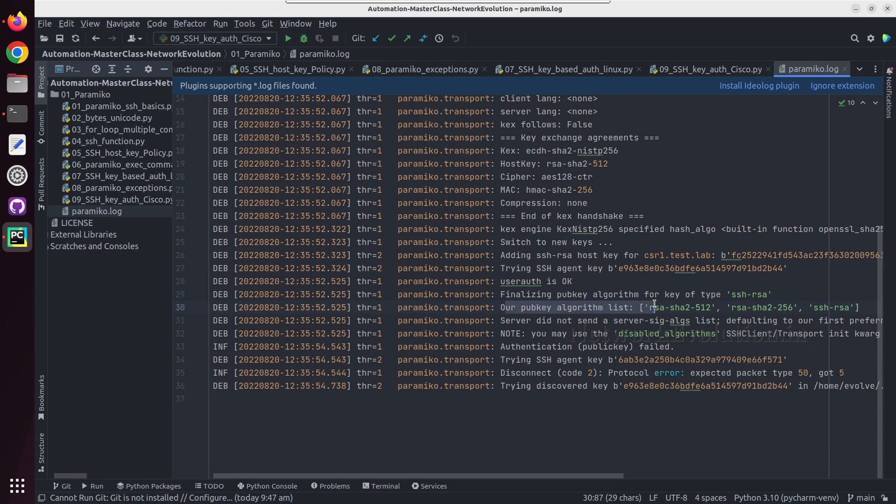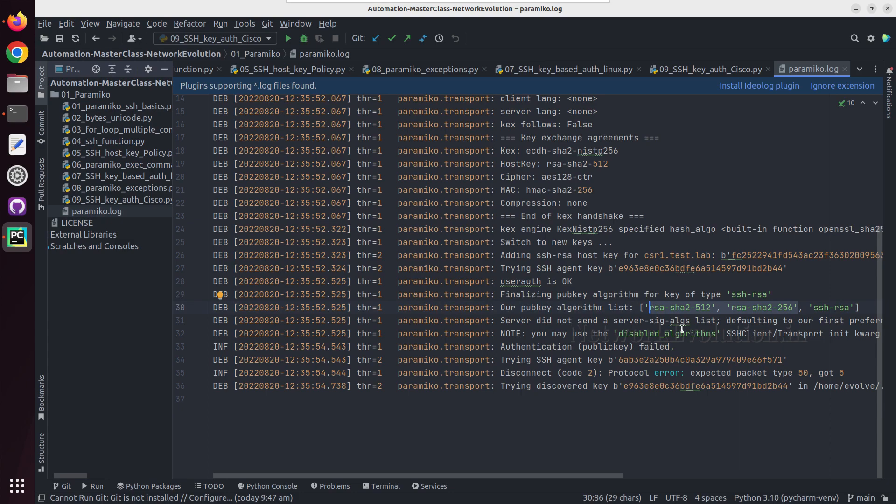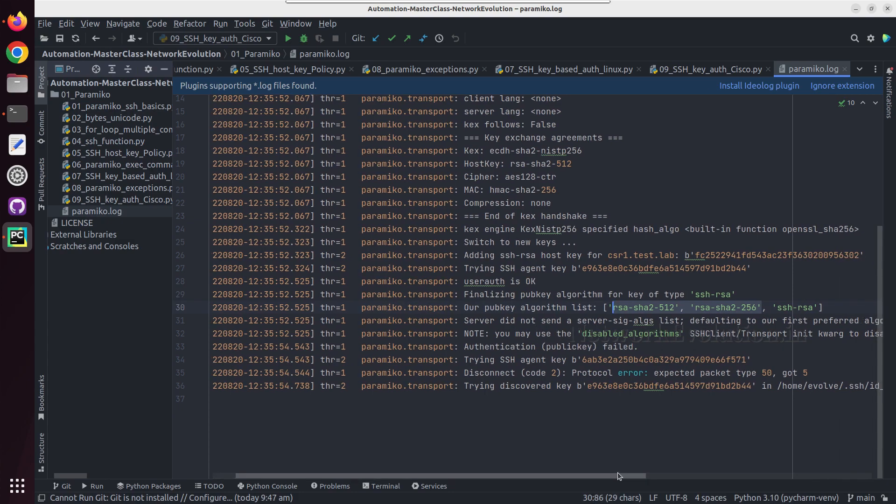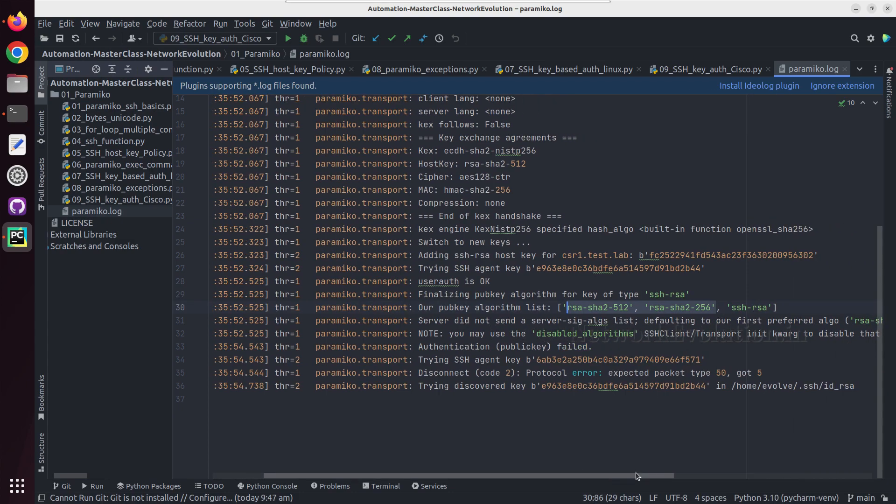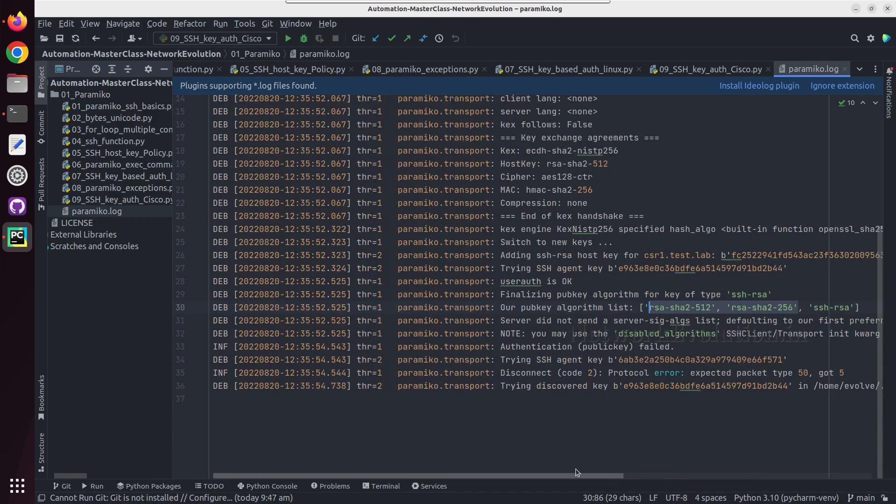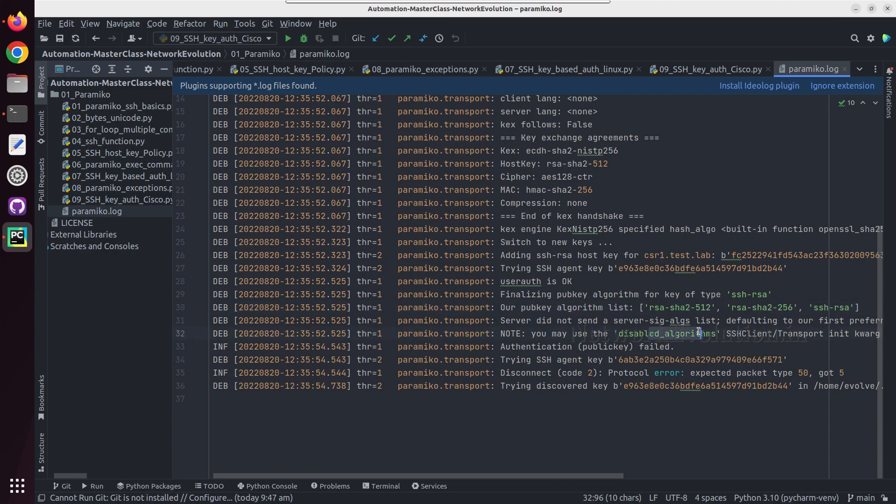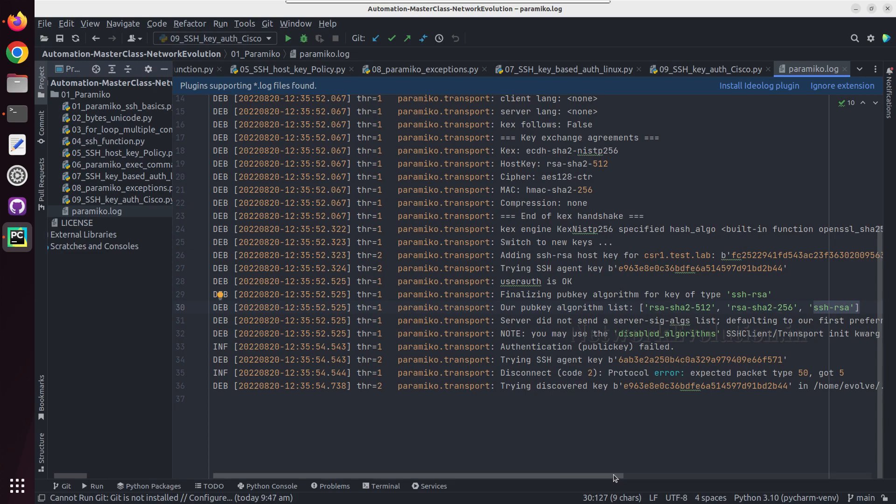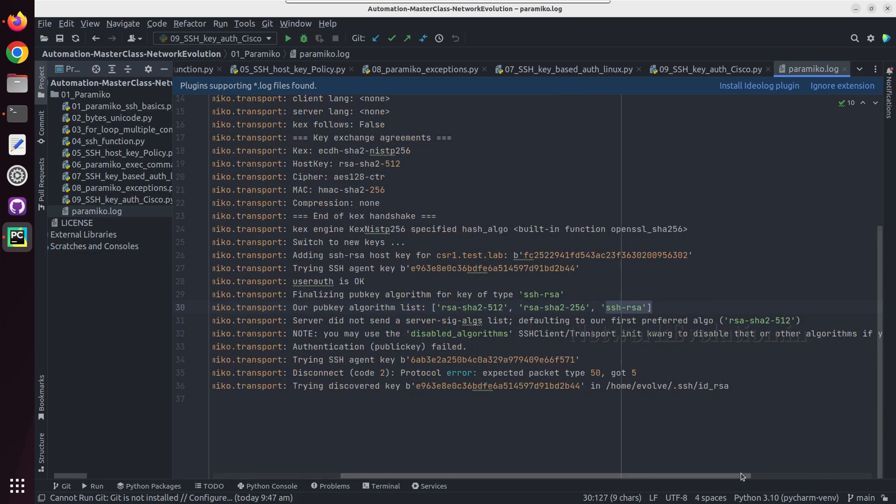Paramiko's public key algorithms are RSA SHA2 512 and SHA256. They are giving preference for this, so in the latest version you might see this. After that, it is saying the client is rejecting that. So you may use disable_algorithms to support SSH RSA. Let us do that.